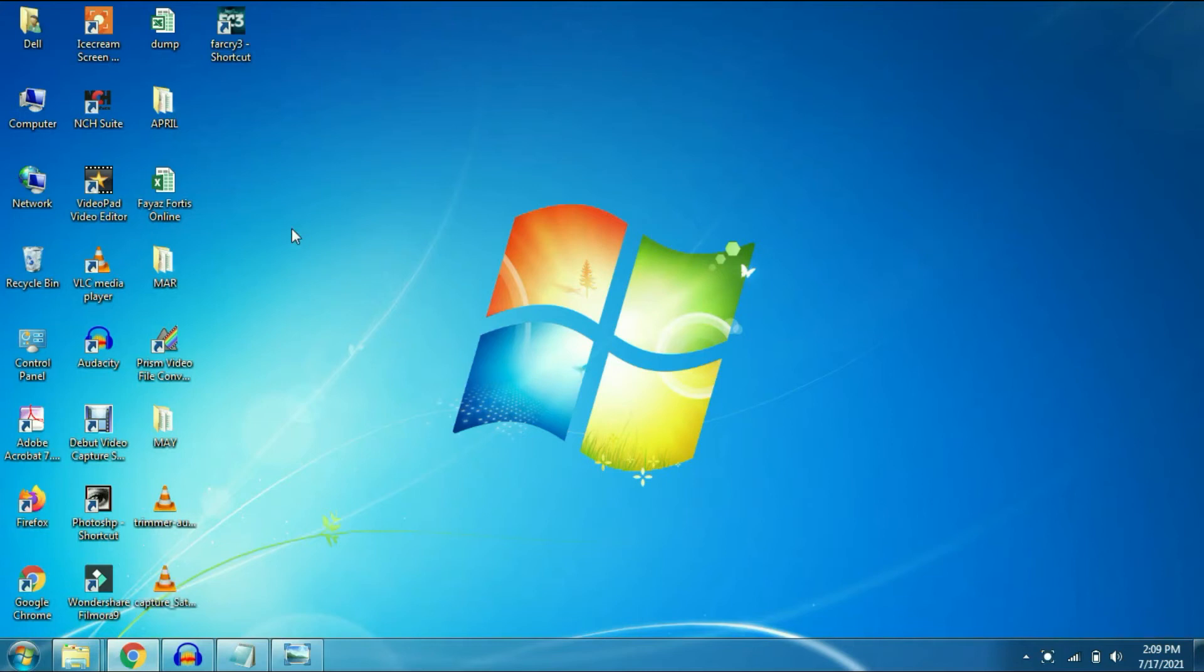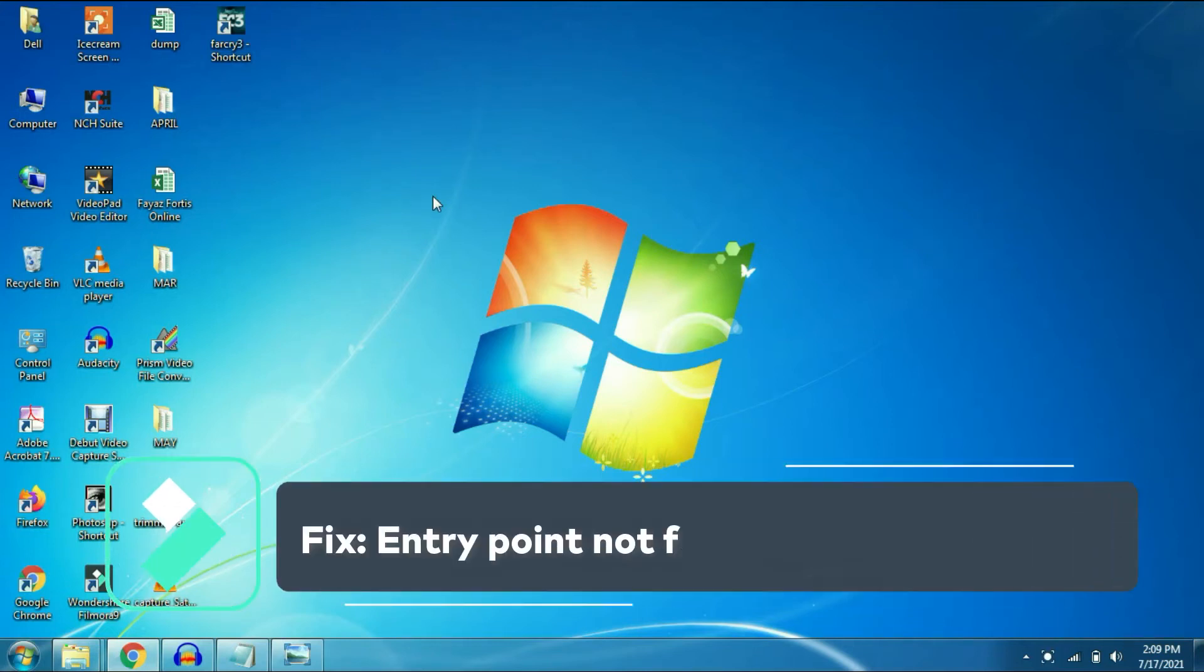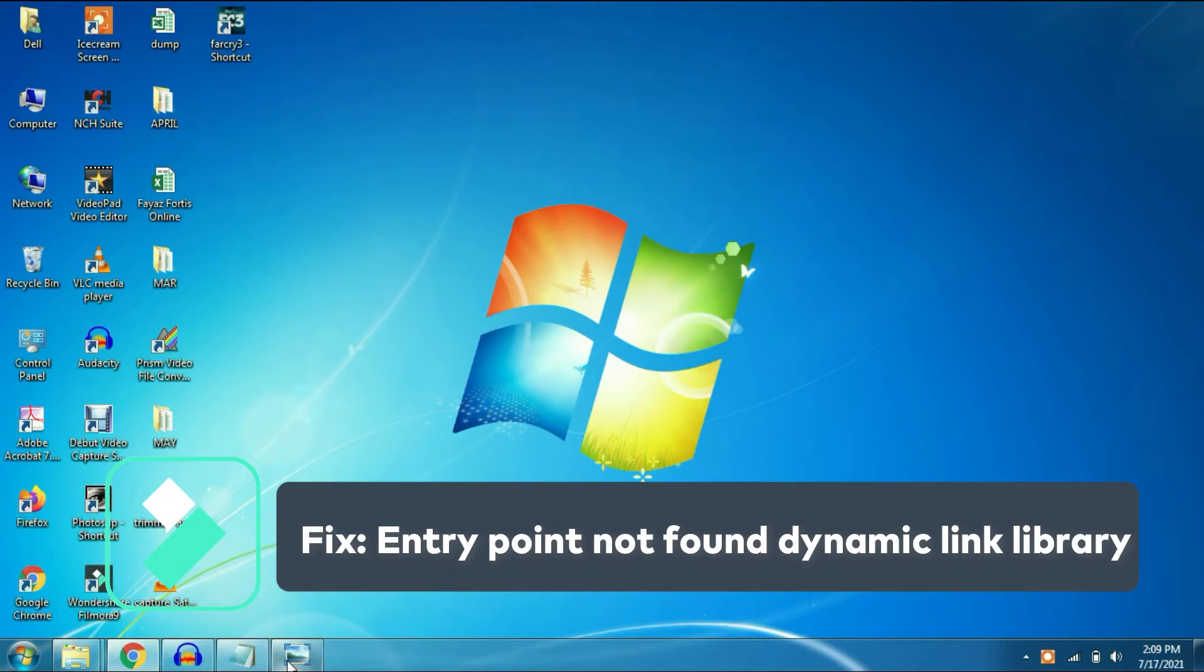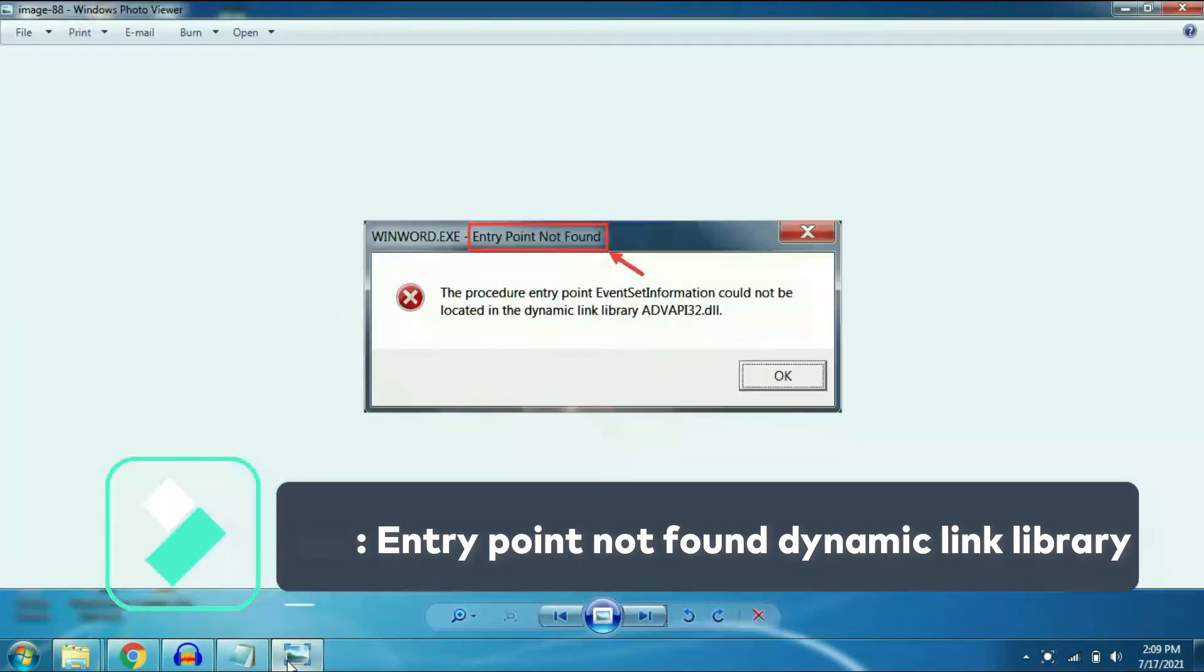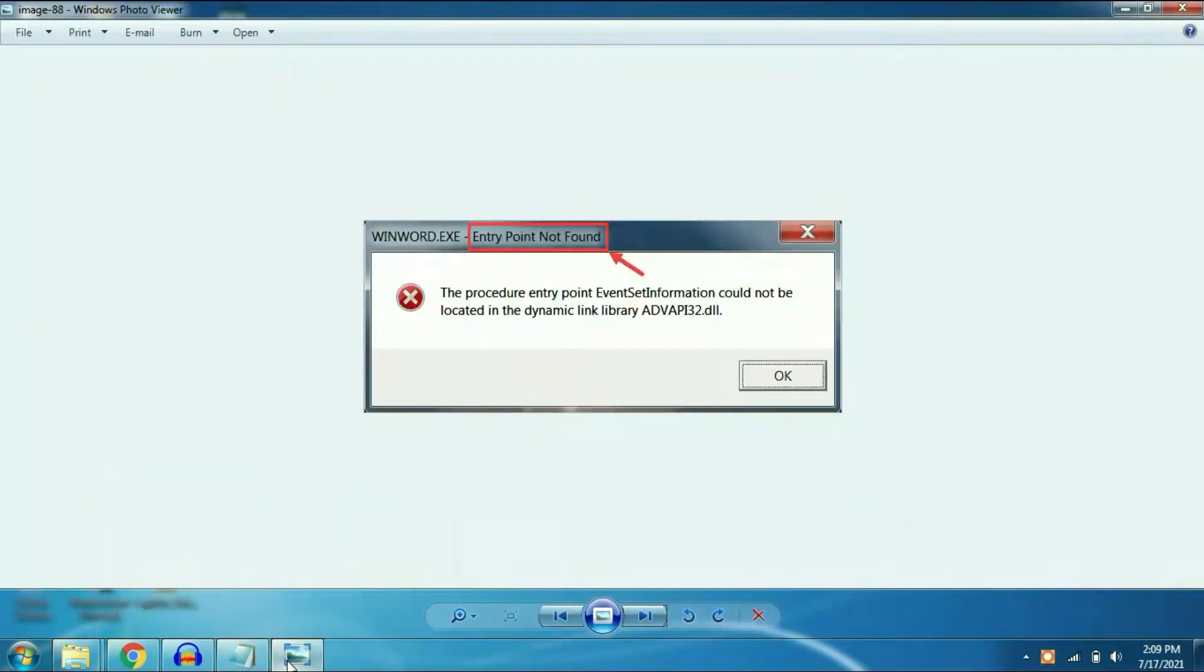Hi friends, my name is Raj and you are watching Tech Fight. This video is all about how to fix entry point issue in Windows 10 or Windows 7.